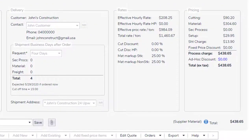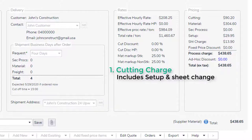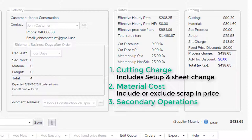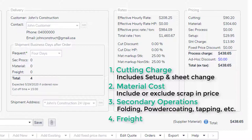There are four components to a price for laser cutting. The main ones are the cutting charge and the material cost. But also any secondary processes like folding or powder coating and the freight to deliver the final product. We can calculate all of these components.